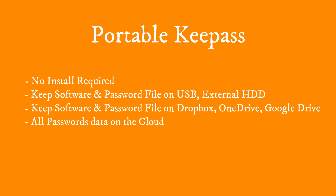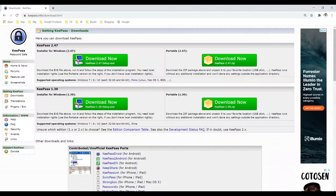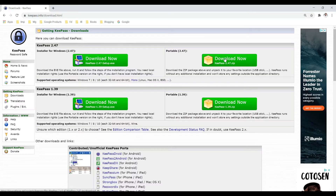The second option is to install KeePass on your Windows operating system and then link it with the database files. We are going to see both options. We are going to download the portable version first.